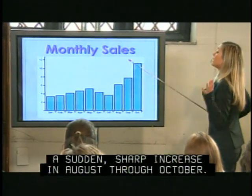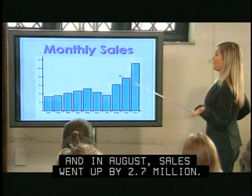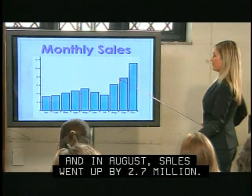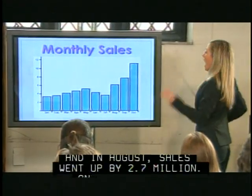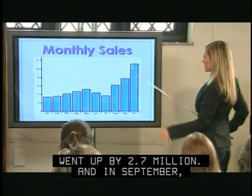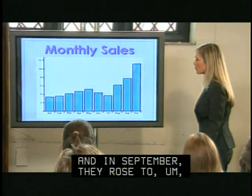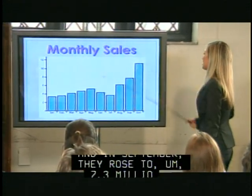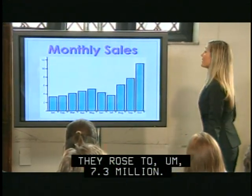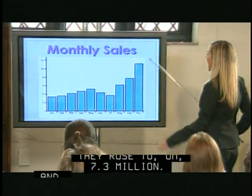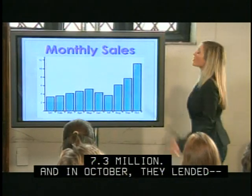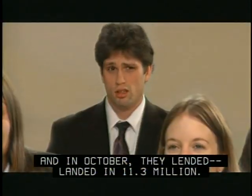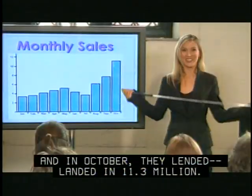And in August sales went up by 2.7 million. And in September, they rose to 7.3 million. And in October, they landed at 11.3 million.